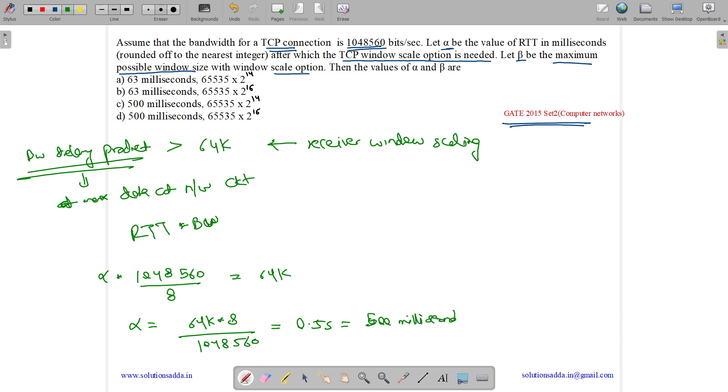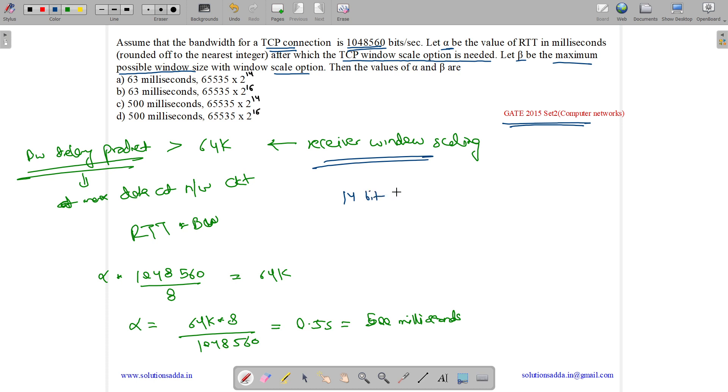Now when this window scaling happens, so after this point of time, receiver window scaling will occur. Now when this window scaling happens, a 14-bit shift count is used in the TCP header. So we use 14-bit shift count.